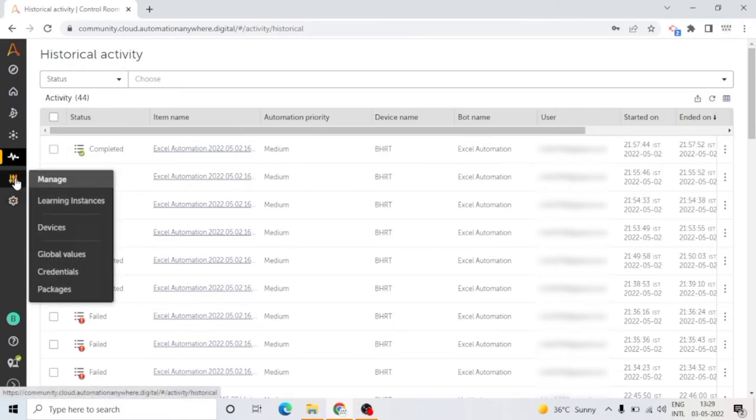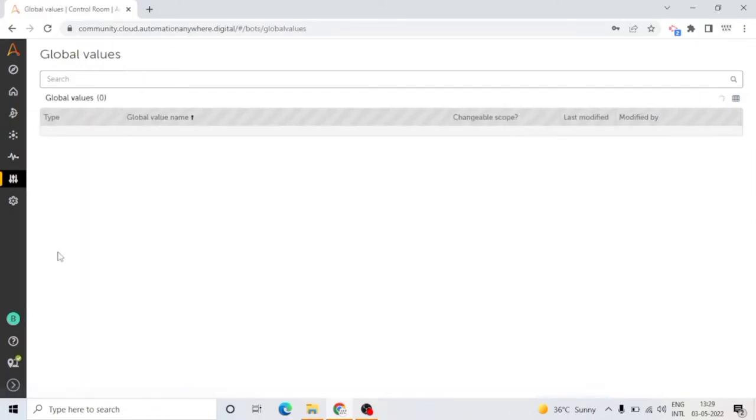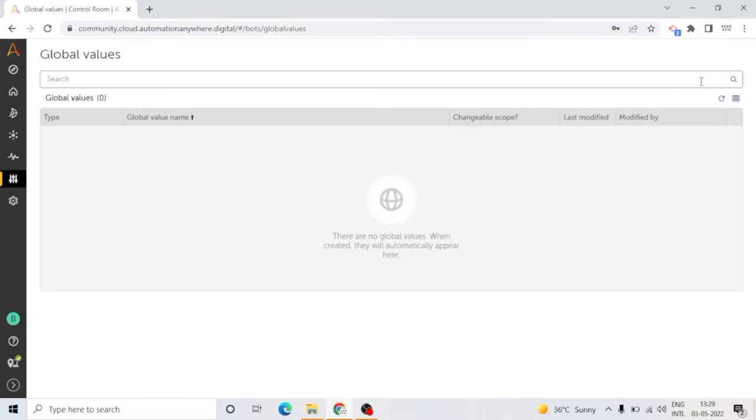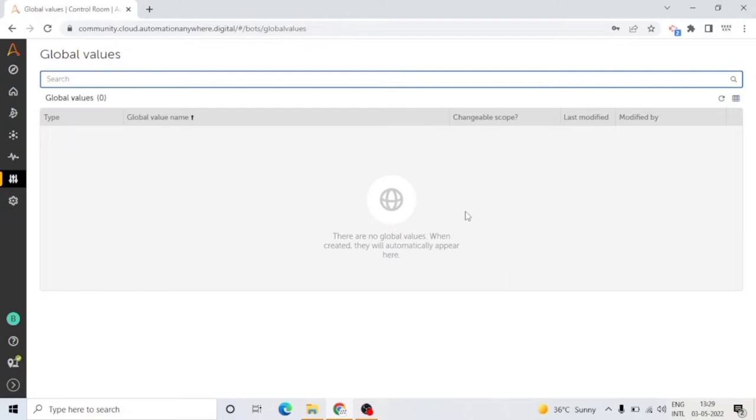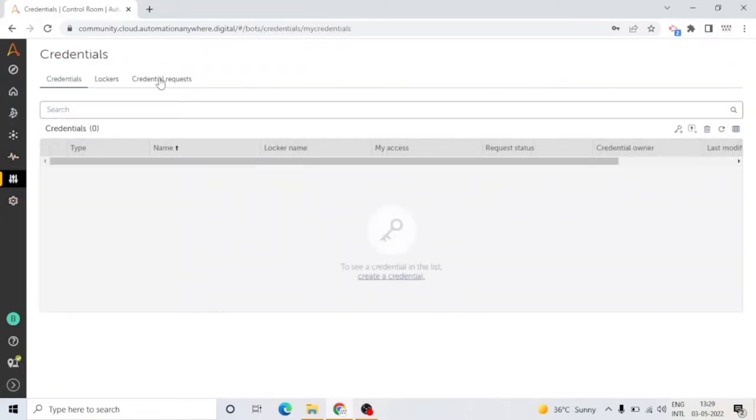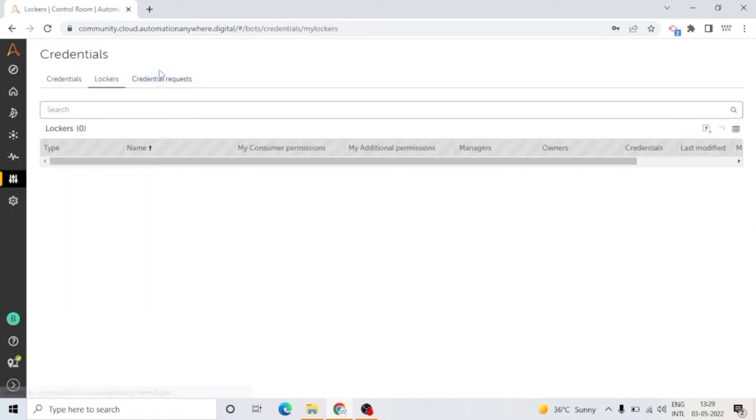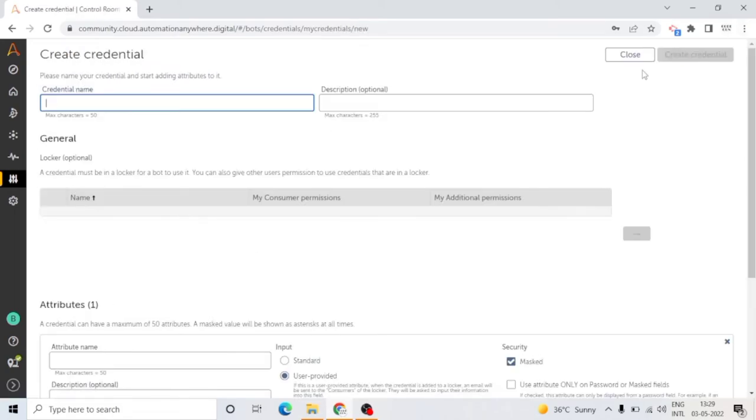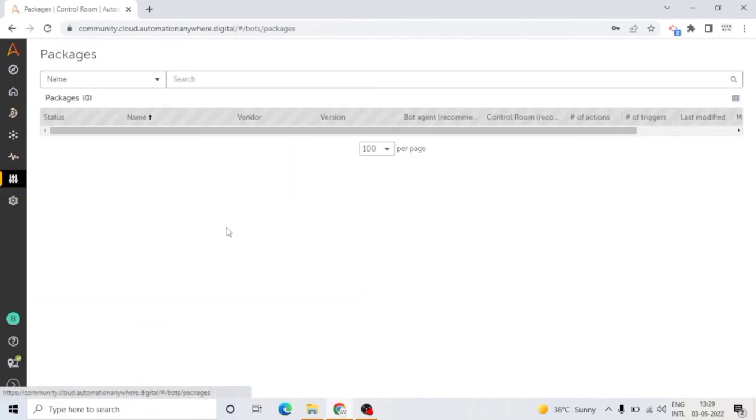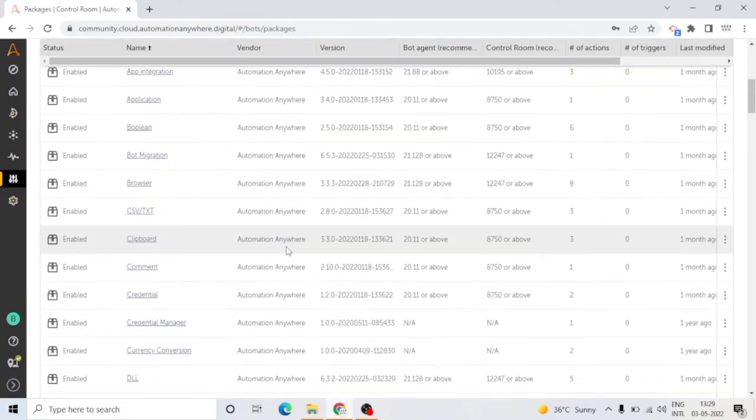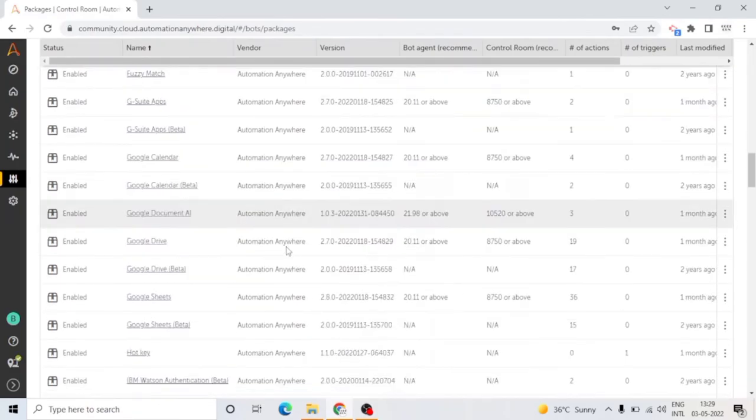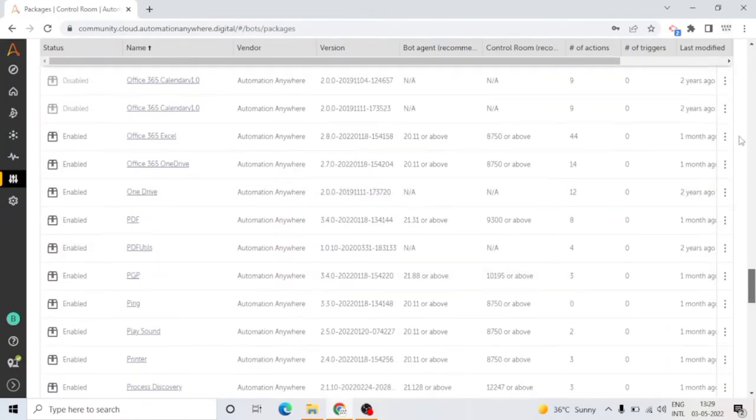The next tab is Manage. Devices, credentials, workload queues, and more can now be managed from here, depending upon your permissions. If you have the required permissions, you can manage all these things. You can create global values, you can create credentials. We will create a video on credentials and global values later.